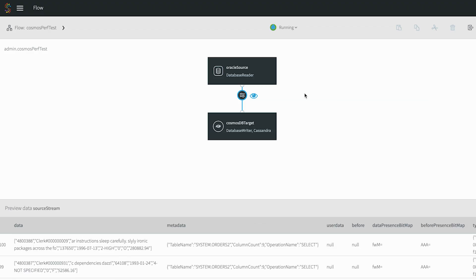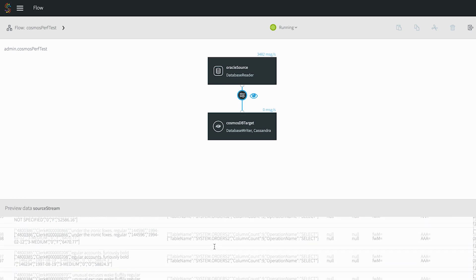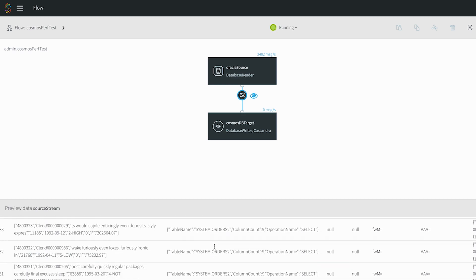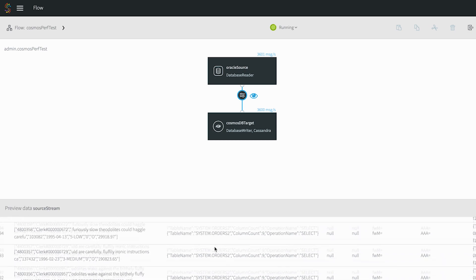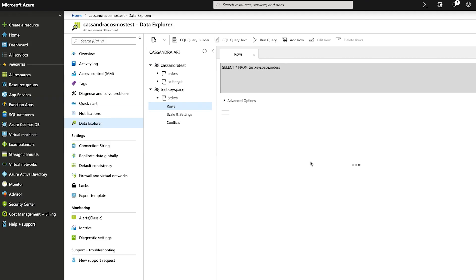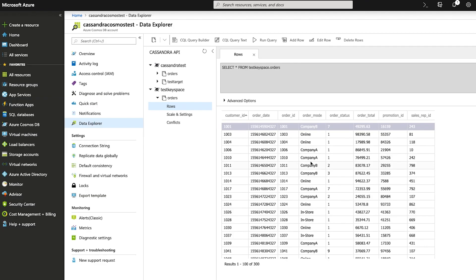Of course, we're not limited to writing through the SQL API. In this example, we're writing Oracle data to a Cassandra model, which can be utilized directly by existing or new Cassandra applications. Here's what the data looks like in this case.